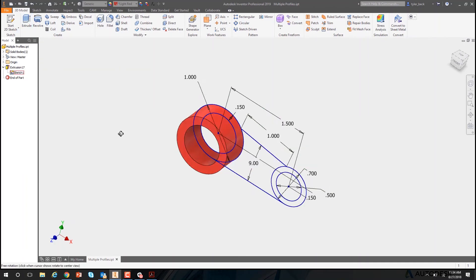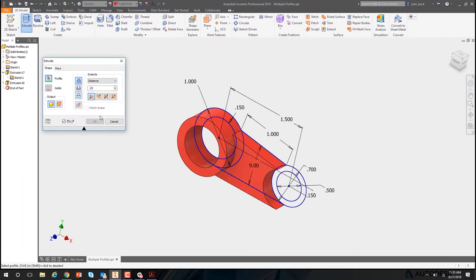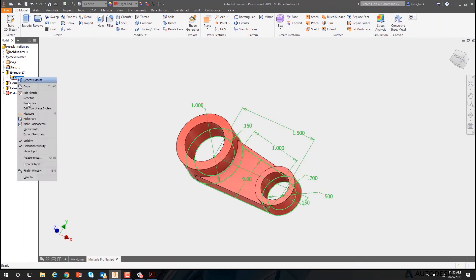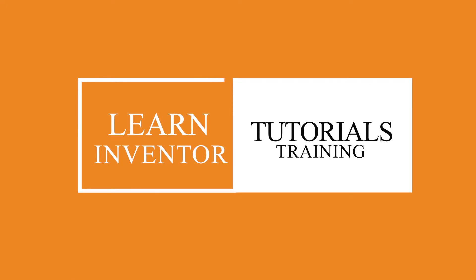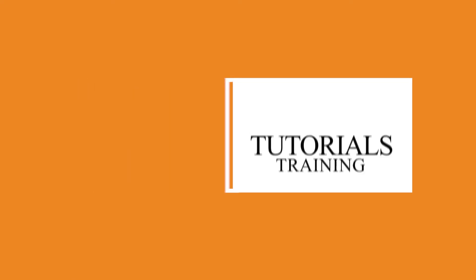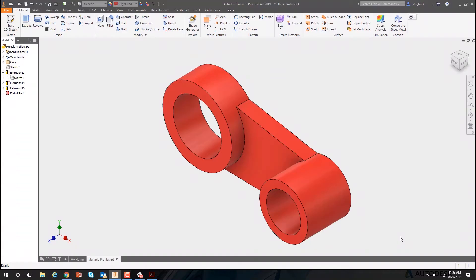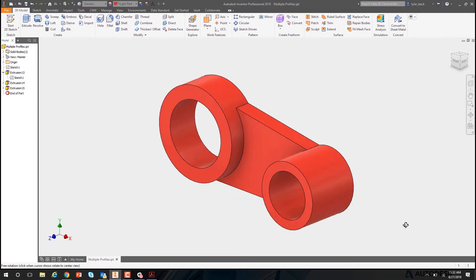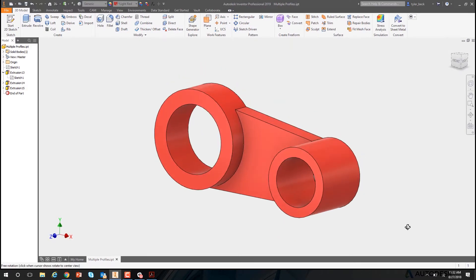Why should you use profiles in Autodesk Inventor? Hey, this is Tyler Beck. Today we're going to be talking about using profiles within Autodesk Inventor.